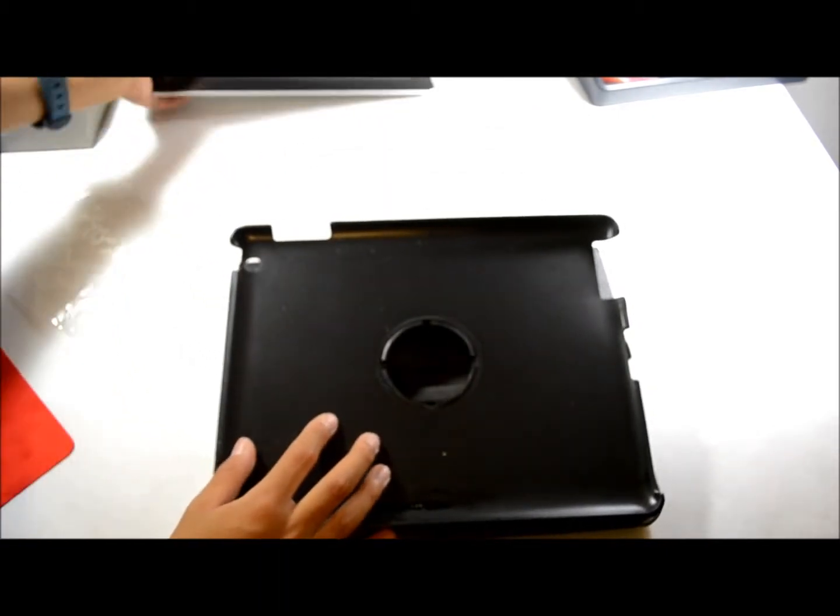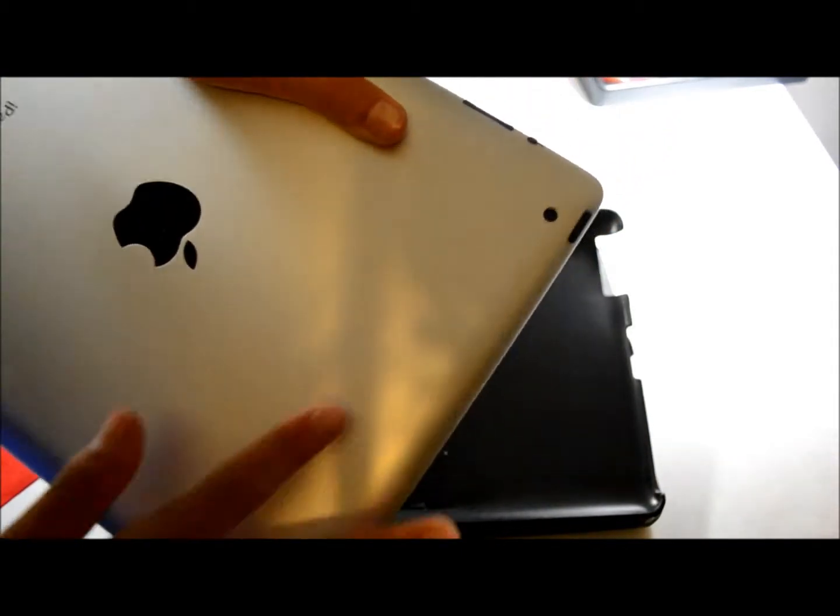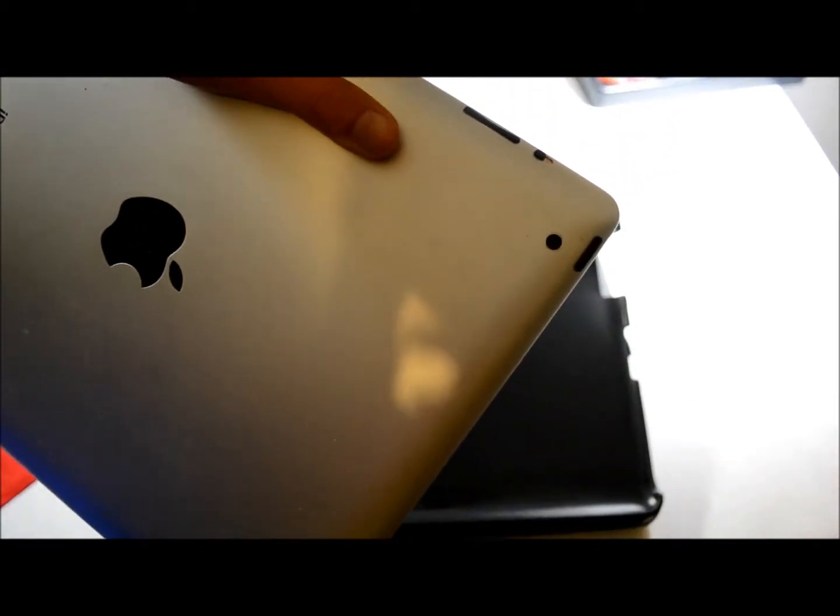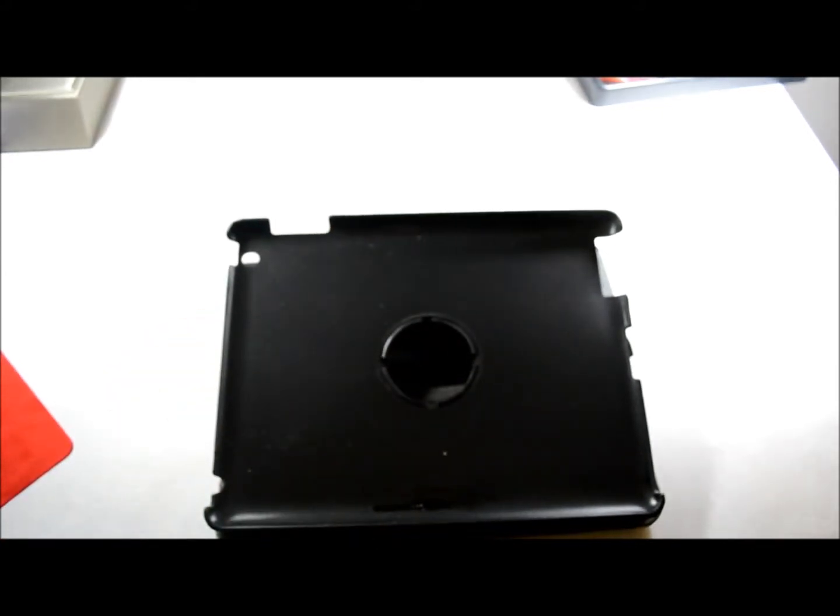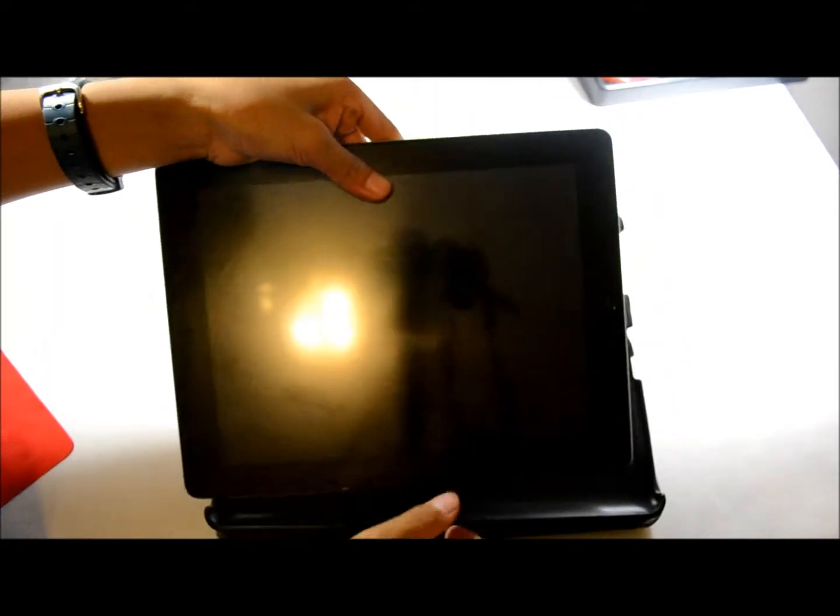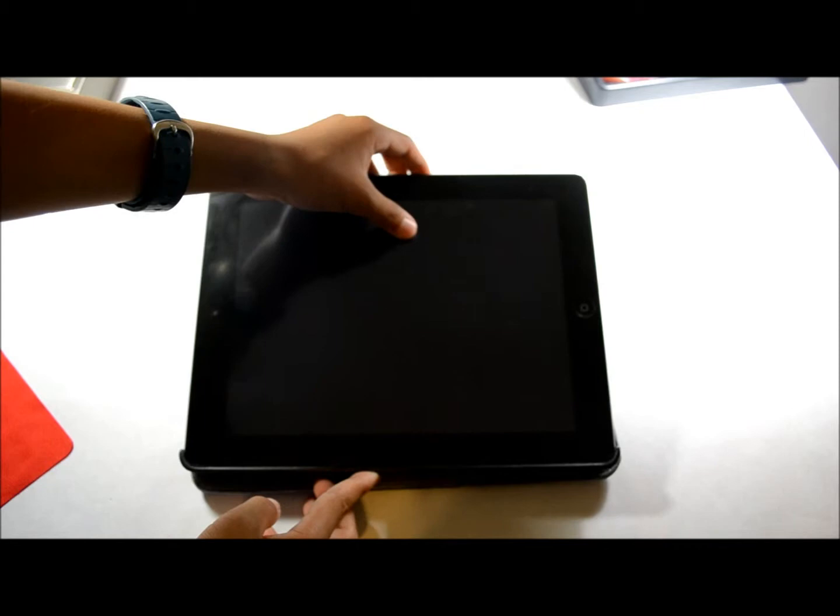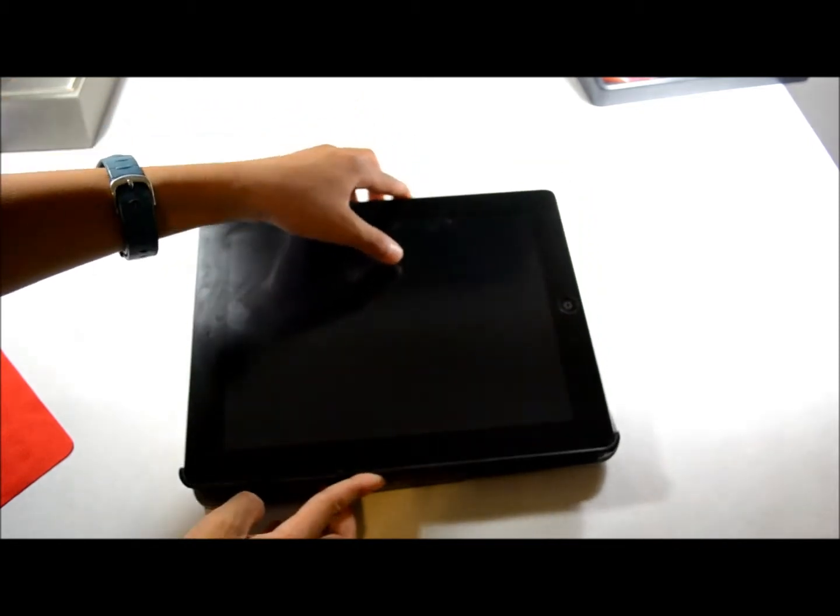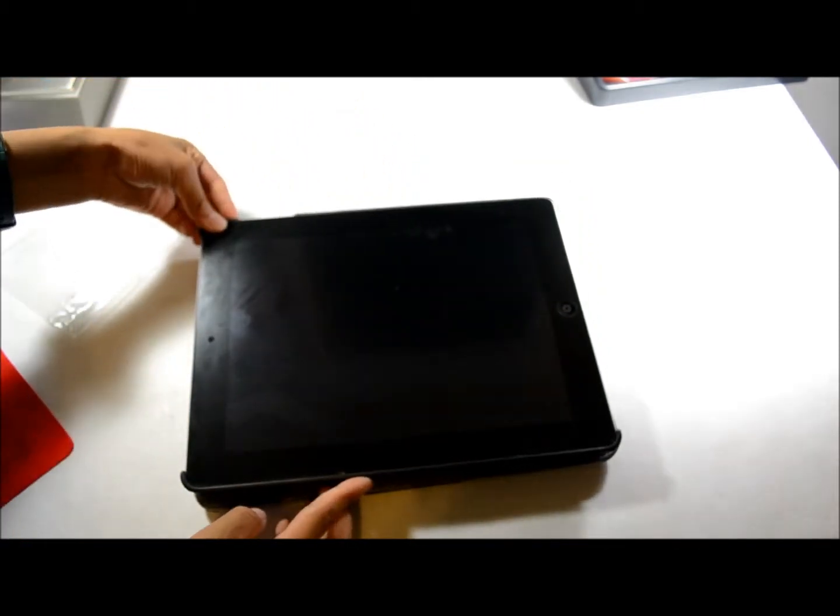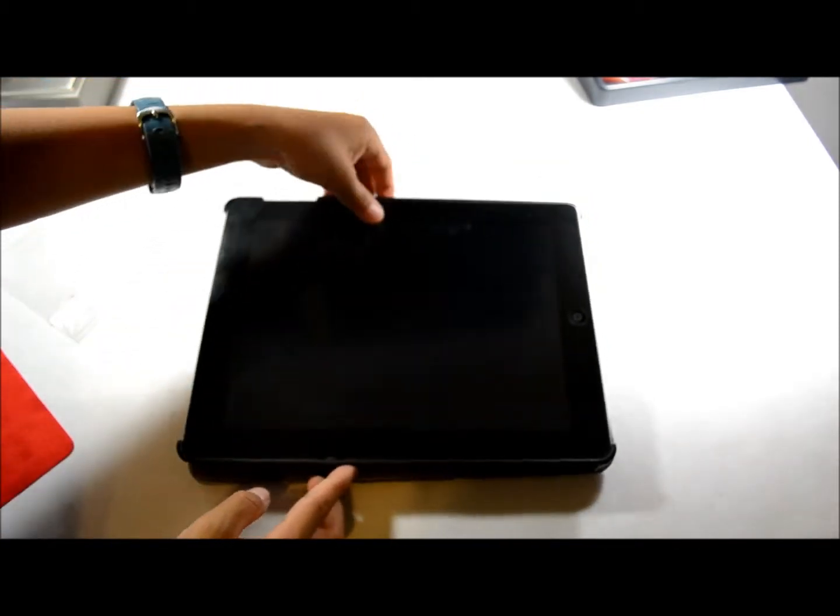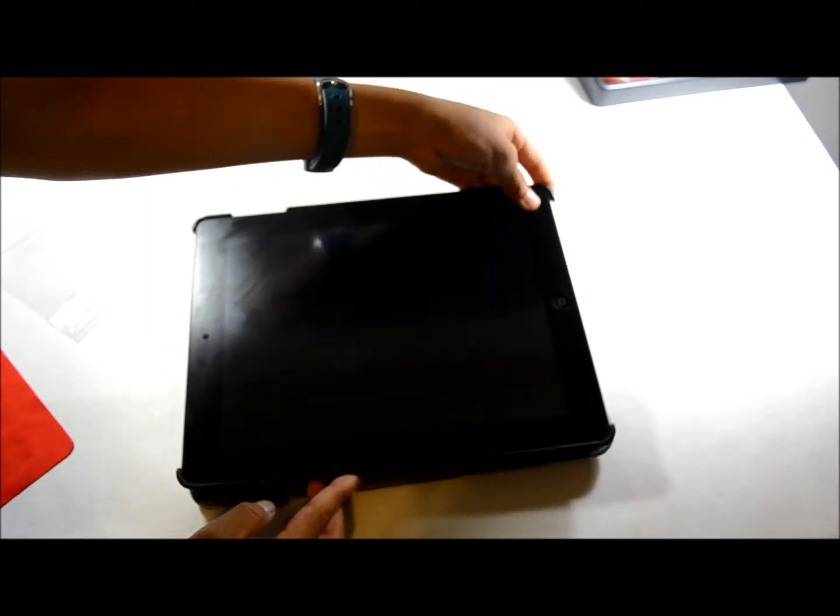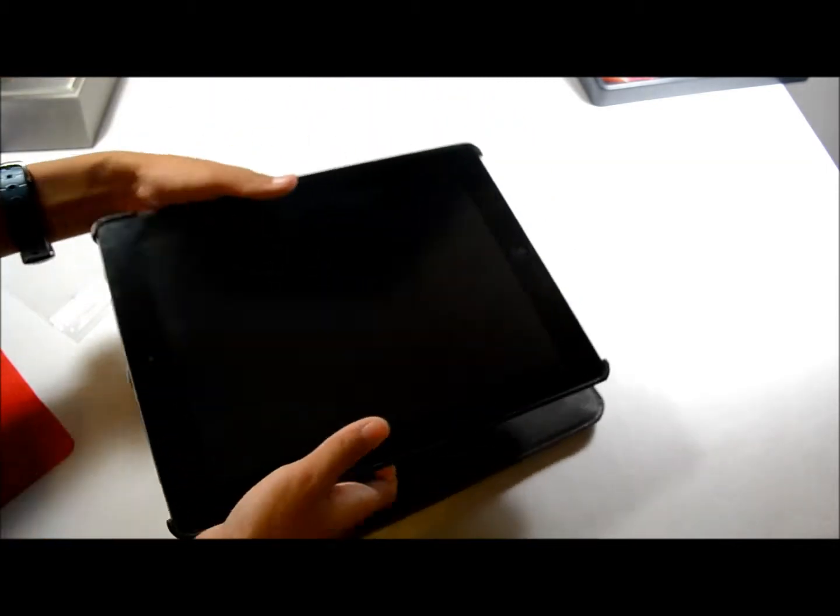Just find the corner with the camera and align it with that camera cutout. Put the bottom side first in, and then the top, and it just snaps right there. Now it's securely fit, it won't come off.